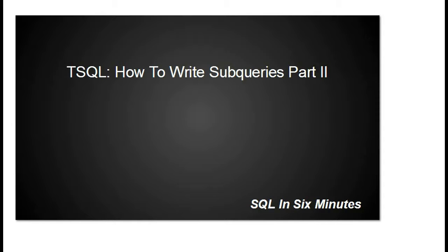Alright, this morning we're going to learn how to write subqueries. We're going to continue our series on writing subqueries, so this is part two.